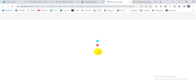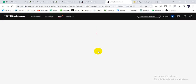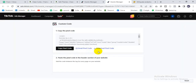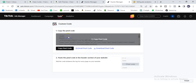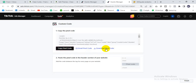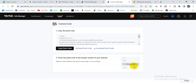You will find the pixel code here — this is the code. Copy this code or download it via email. You can then paste the code between the head tags — between the header beginning and header ending tags.